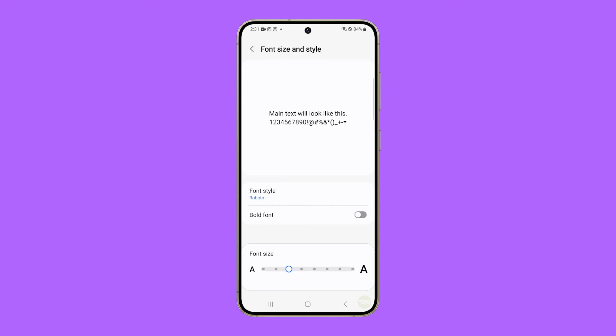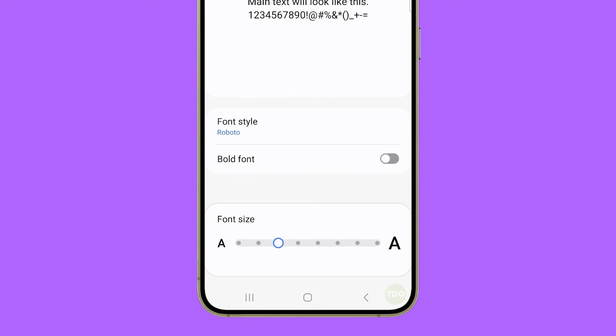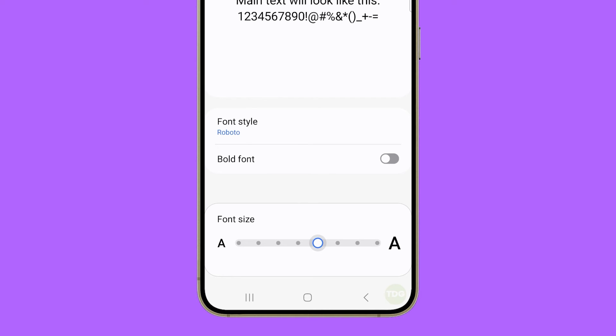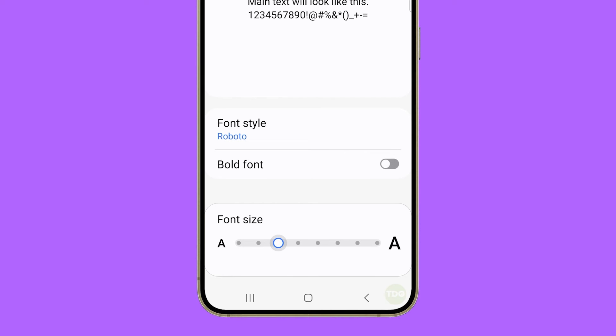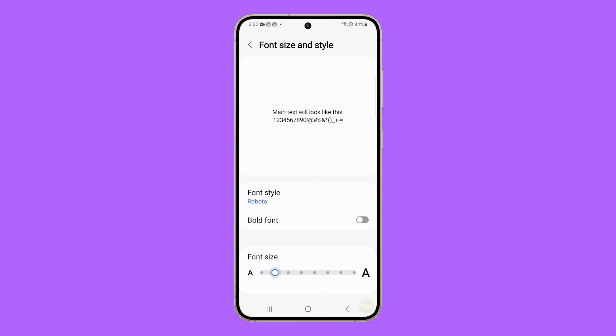To change the size of the font, just drag the font size slider to the right to make it bigger or to the left to make it smaller. Refer to the preview above to know how the font of your device looks like.